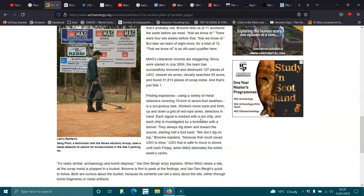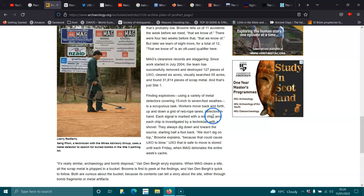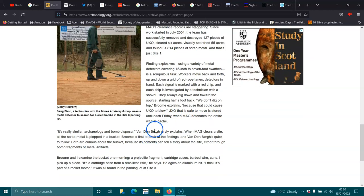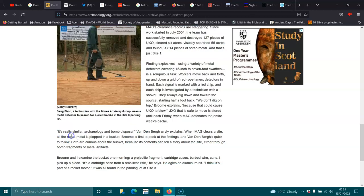Finding explosives using a variety of metal detectors is a scrupulous task. Workers move back and forth, up and down the grid of a rope lane, detectors in hand. Each signal is marked with a red chip, and each chip is investigated by a technician with a shovel. They always dig down and towards the source. It's really similar, archaeology and bomb disposal. Very similar.